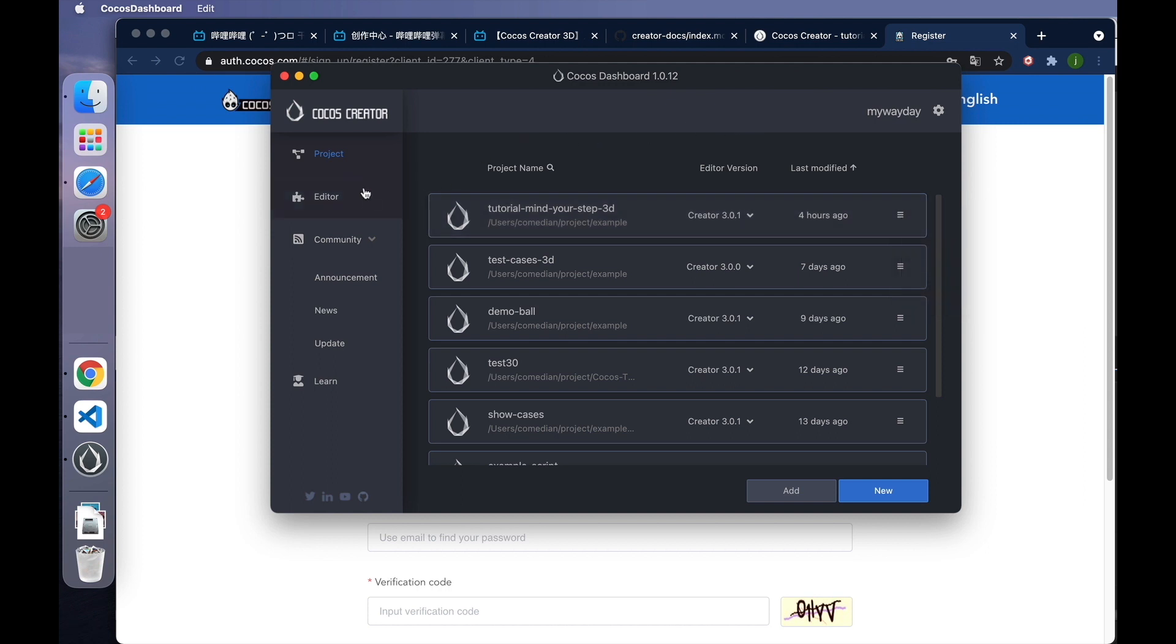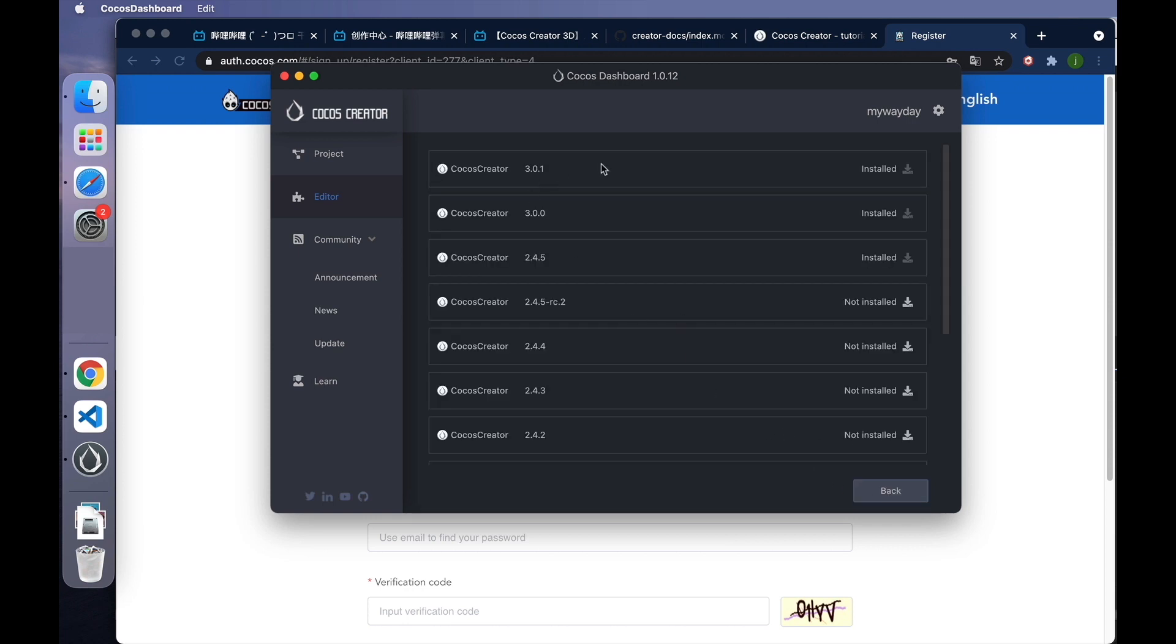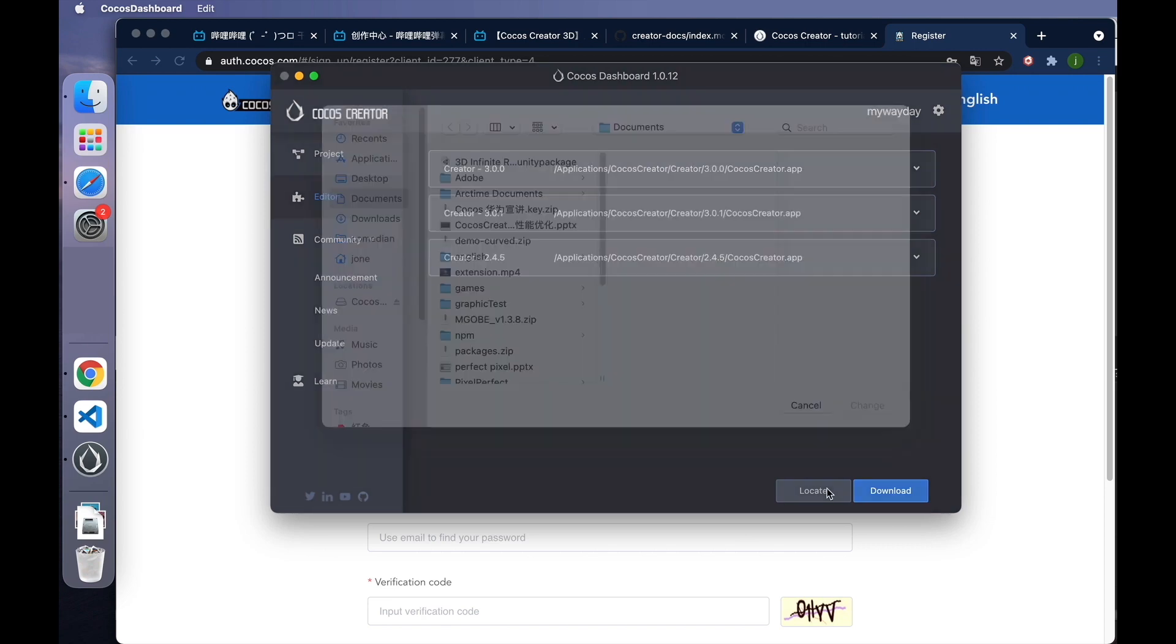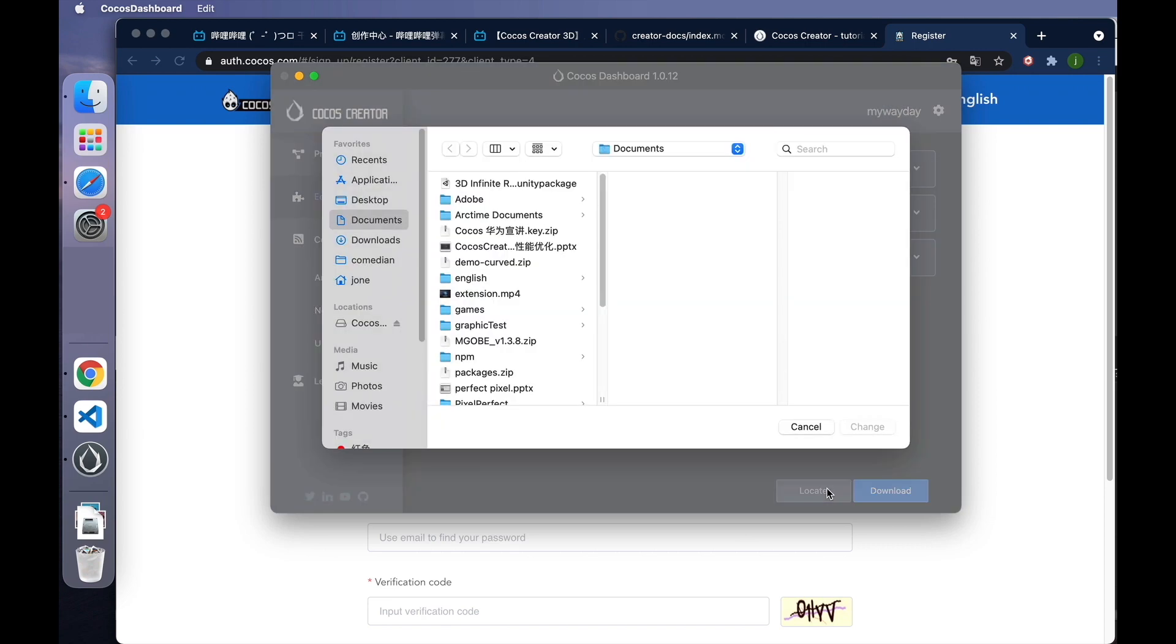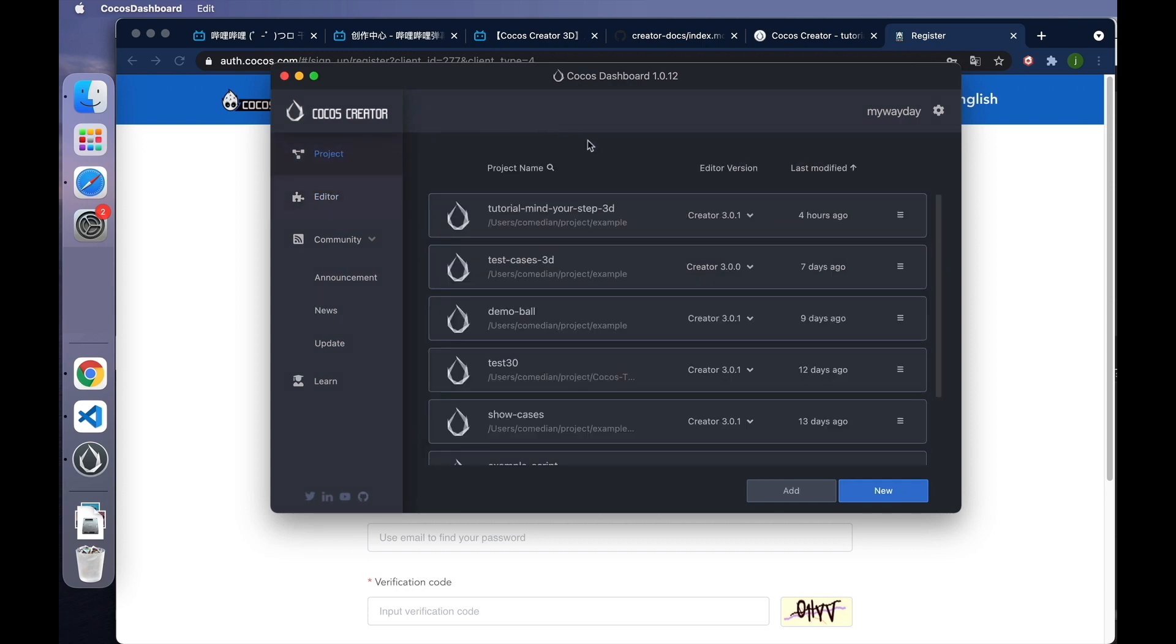The next tab is Editor. All downloaded editor versions are listed here. If it's your first time using the dashboard, the list is empty as well. Click Download to jump to the download page. Select the version you want to download. You can download multiple versions like me. As you can see, I've downloaded three different versions: Creator 3.0.0, 3.0.1, and 2.4.5. Sometimes we release beta versions on our forum. You can click Locate to associate the versions downloaded externally with the dashboard. Once associated, they can be managed in the dashboard.